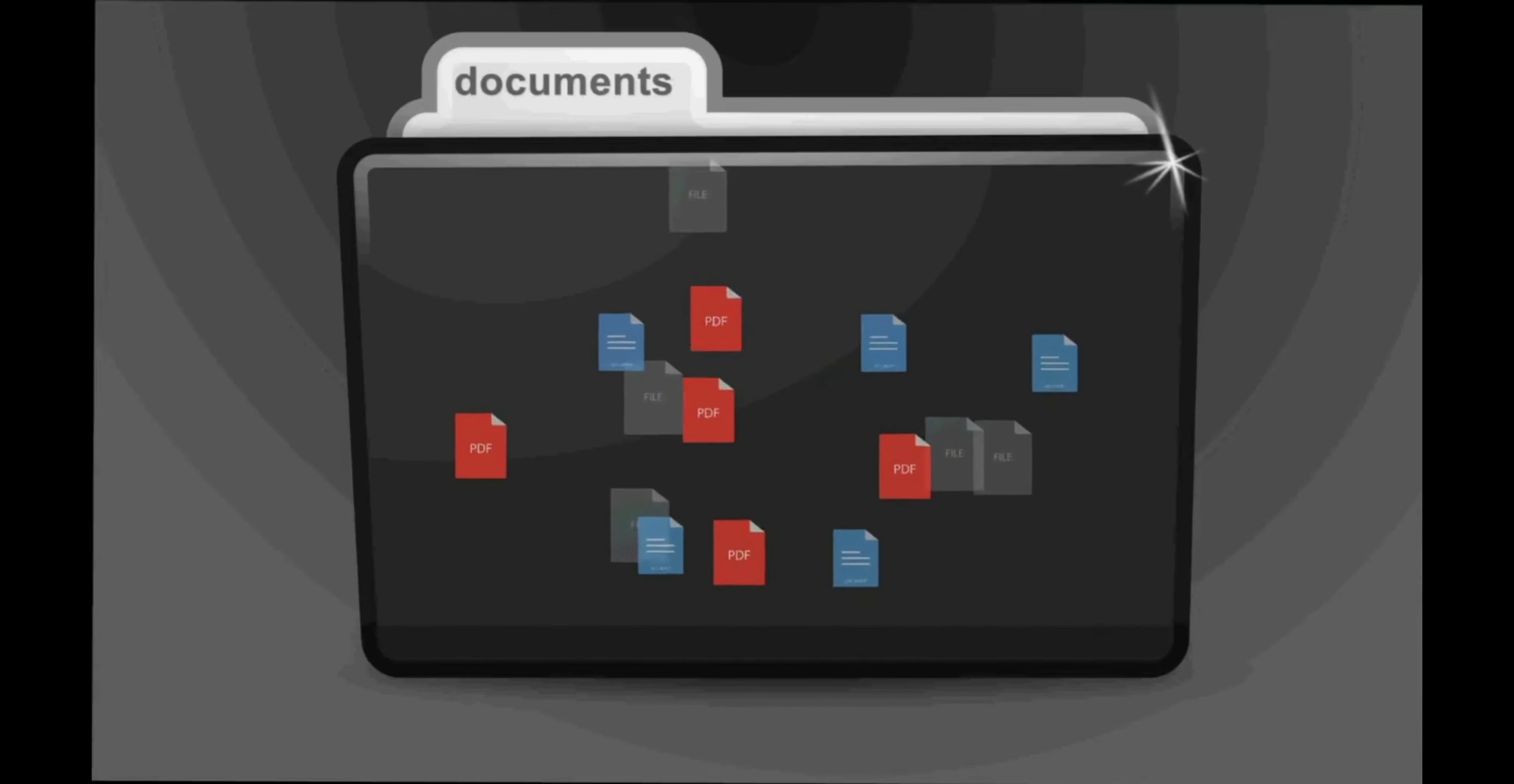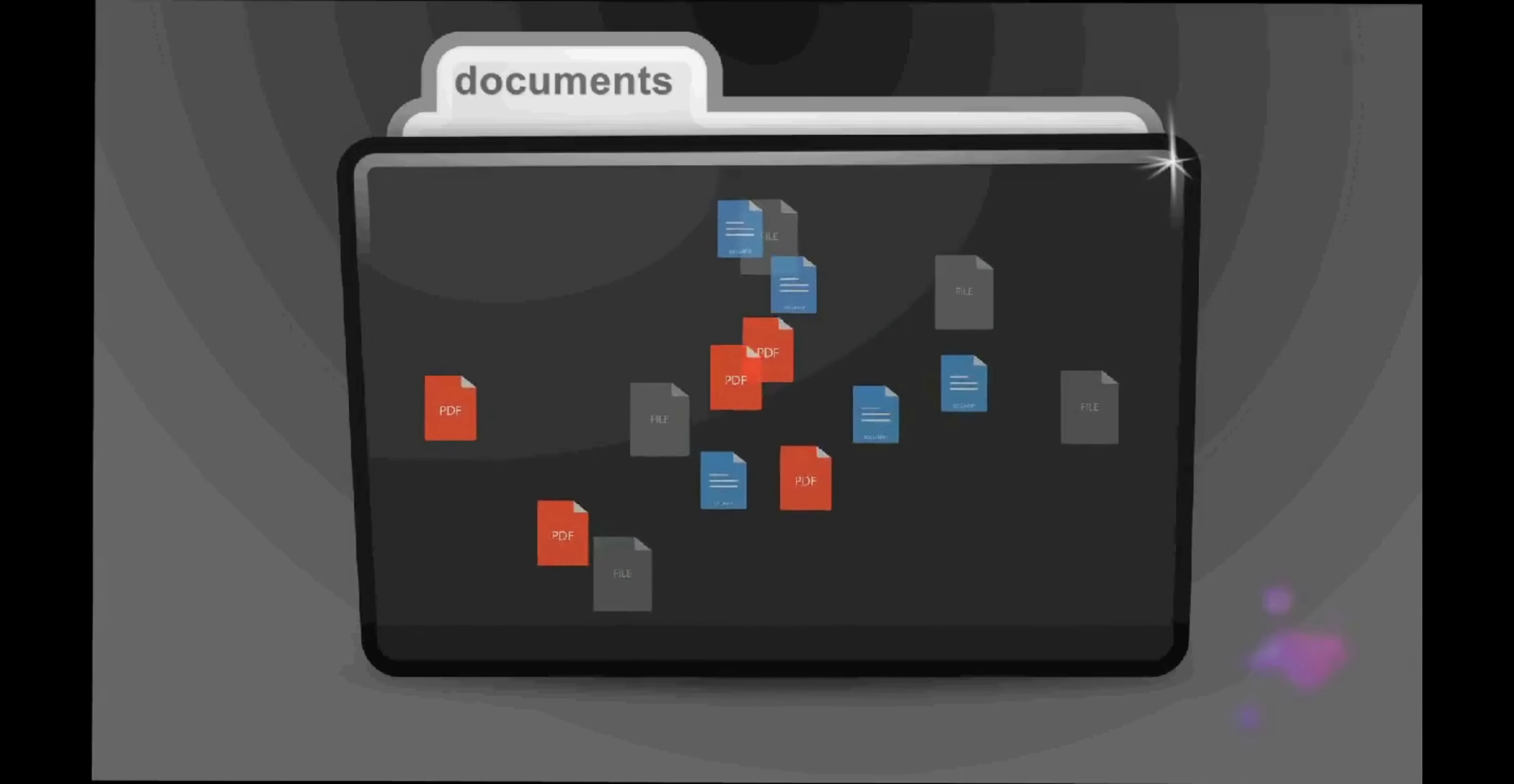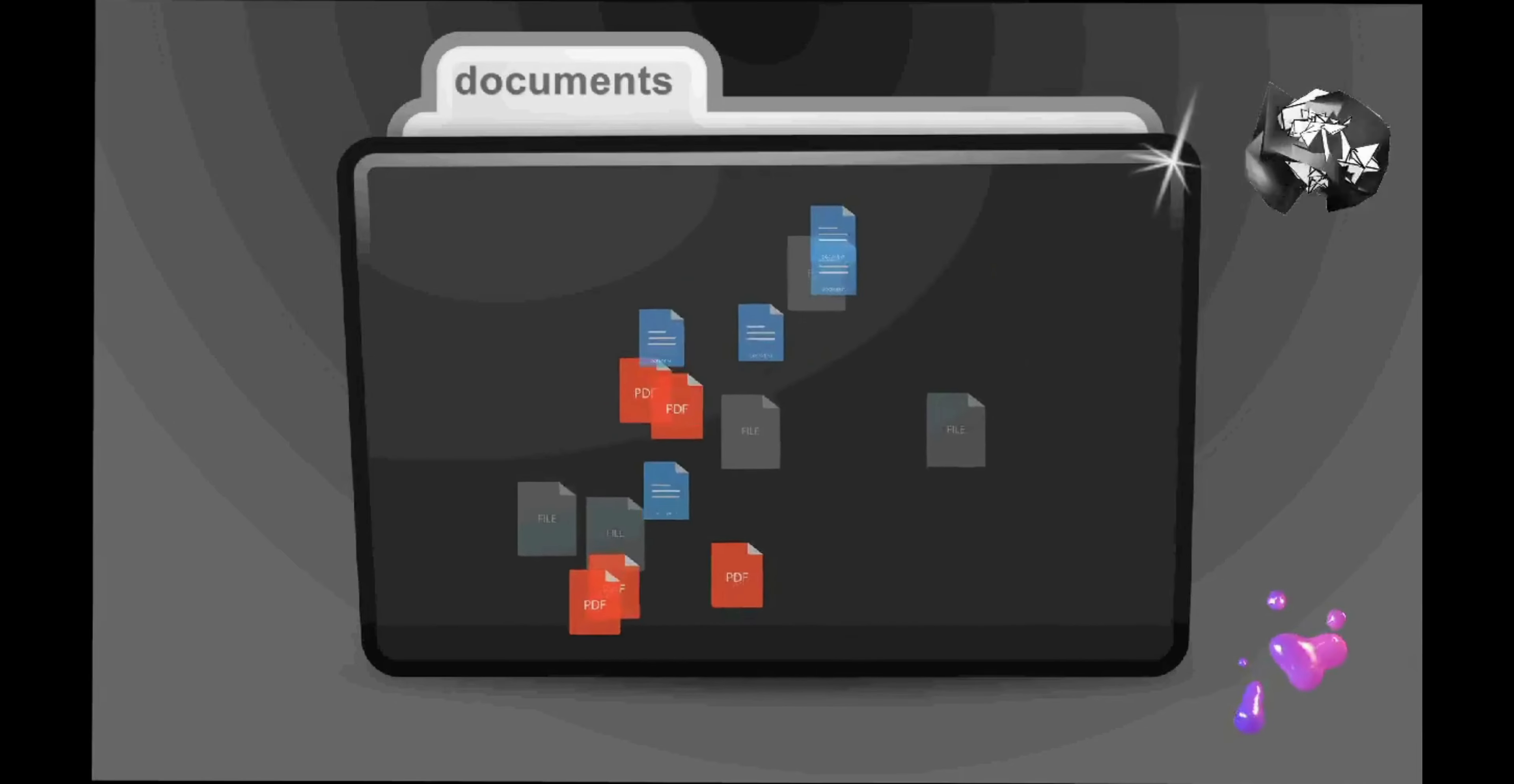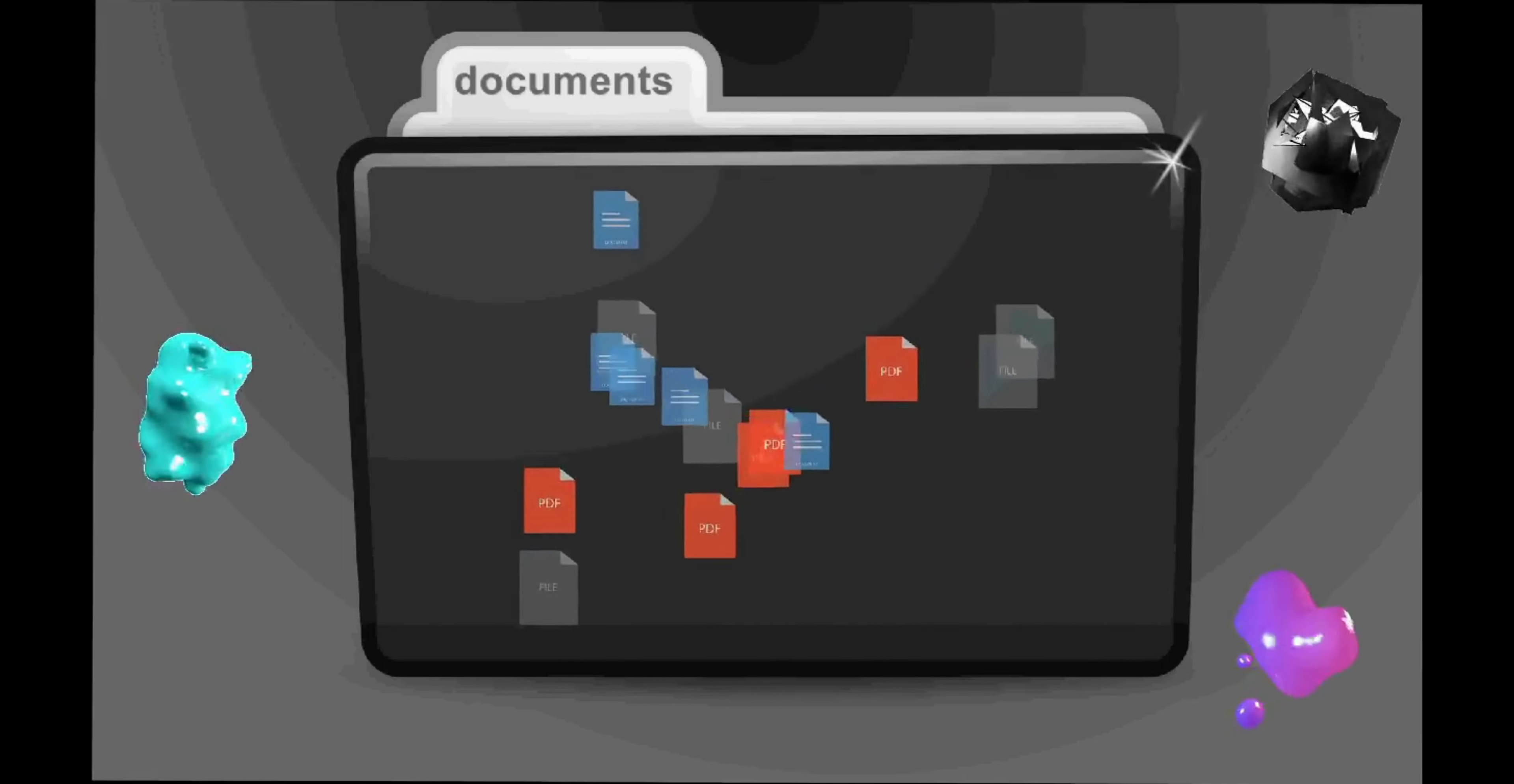The ecosystem of ARWEAVE, AR, is similarly remarkable, with over 300 decentralized apps, dApps, operating on the ARWEAVE blockchain.